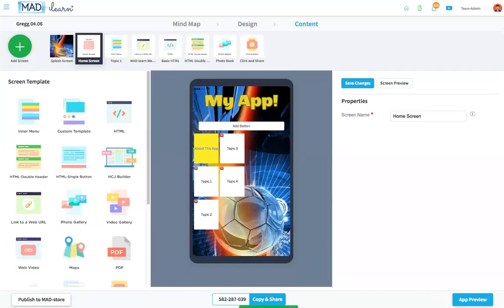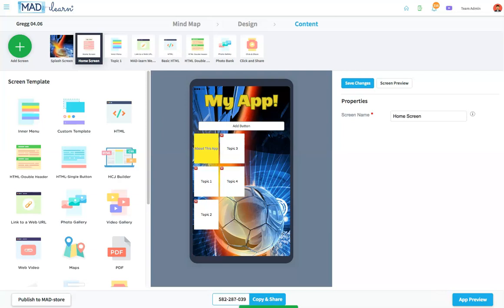Finally, there's the content phase. This is where the information is developed and displayed using a variety of templates. Most require no coding skills at all, while some give students opportunities to learn about and use written code sets to make their apps more dynamic and engaging.